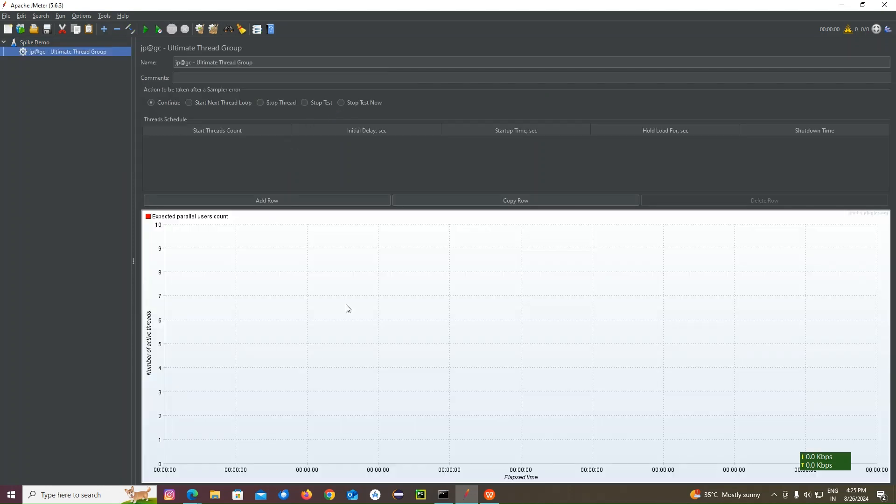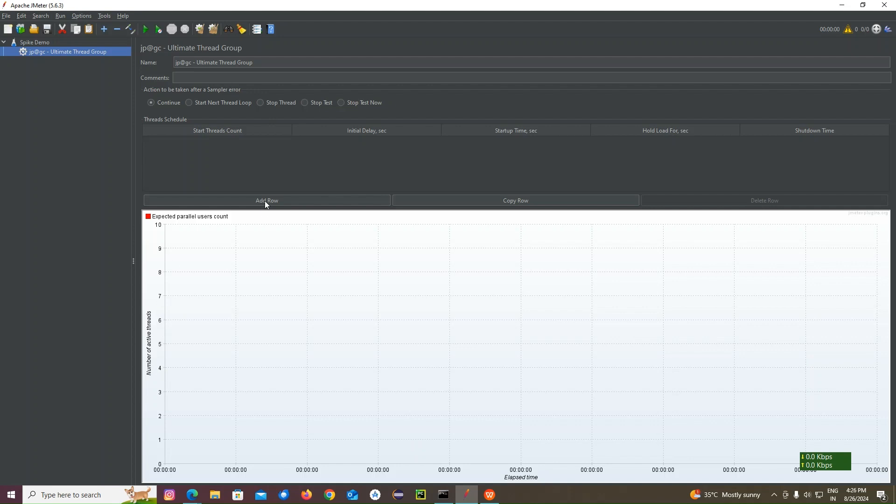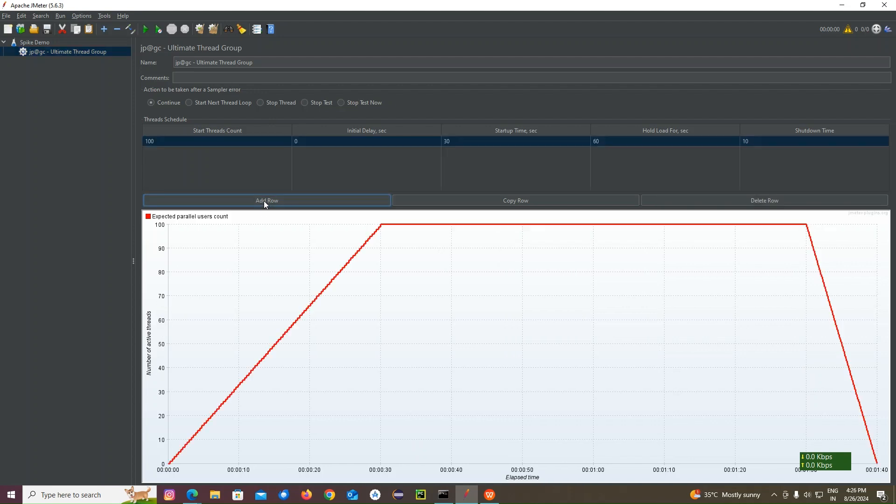Make sure I'm adding this one. Let me click it. You see a graph like interface has been opened here. You can see, right. Expected parallel users count has been added here.